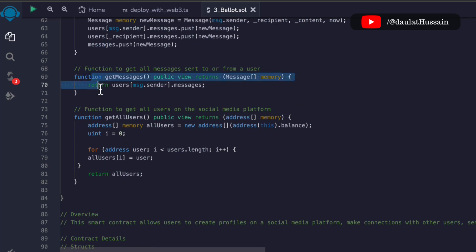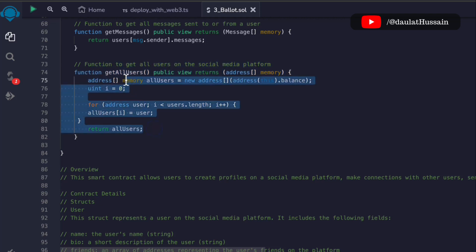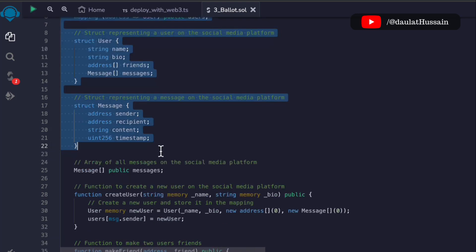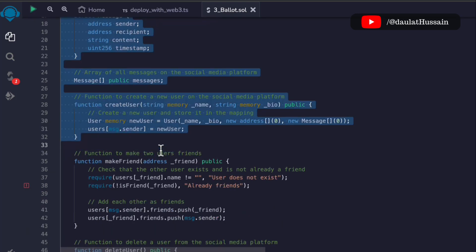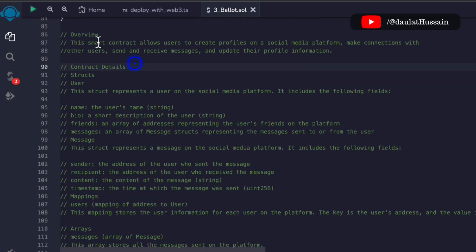We also have sendMessage for sending messages, and getMessage so users can retrieve messages between two users, or get all messages. Finally there's getAllUser — as an admin or smart contract owner you can get all the addresses and all the users in your smart contract. These are all the functions we have written, and now let me show you the documentation I have written for this.